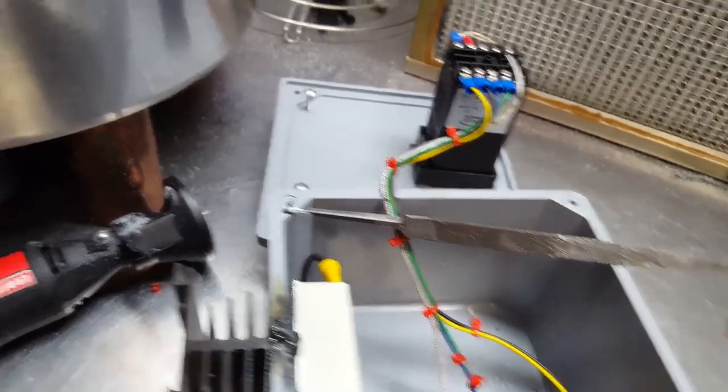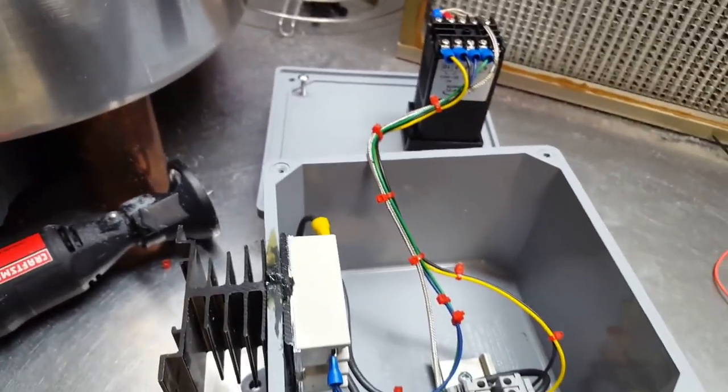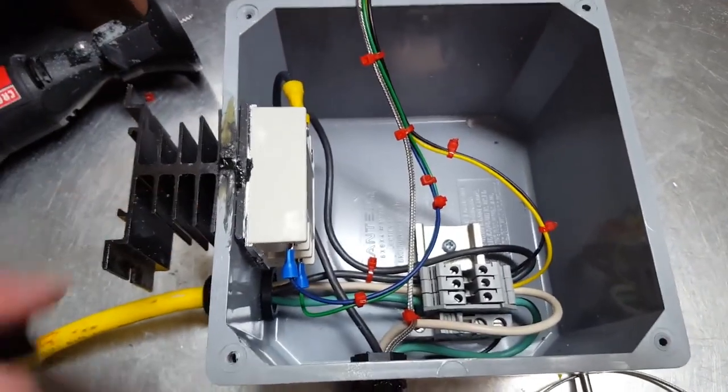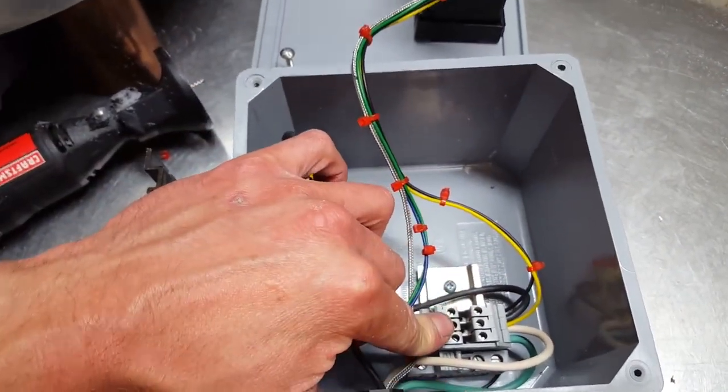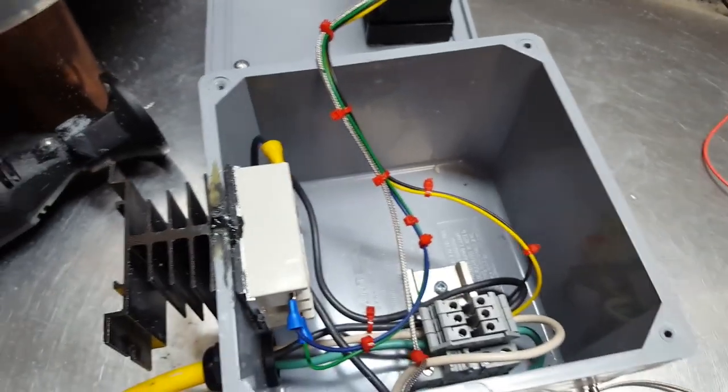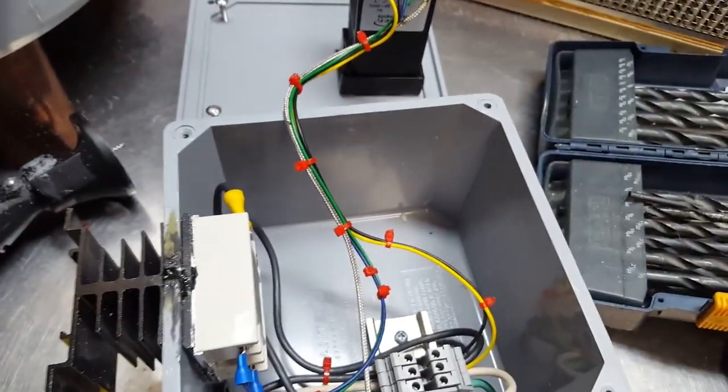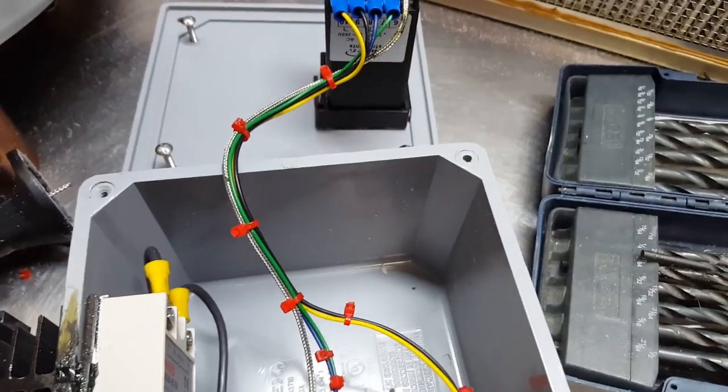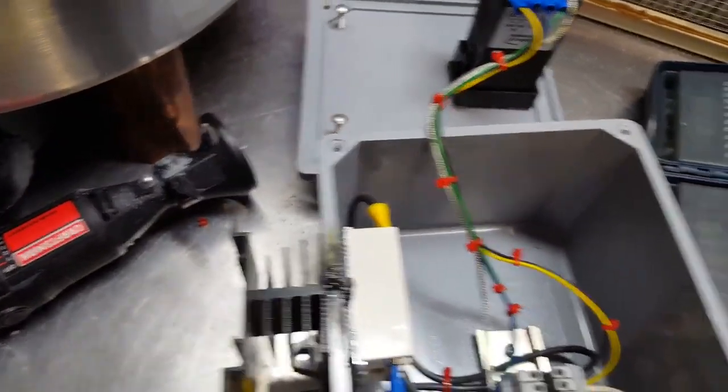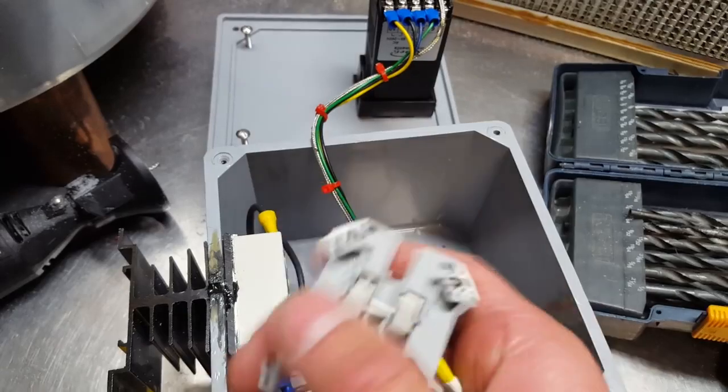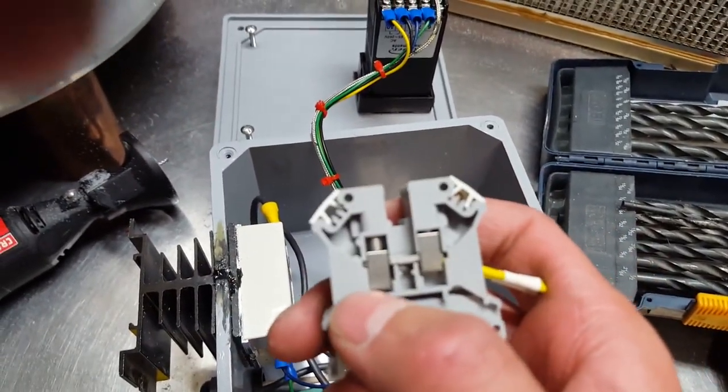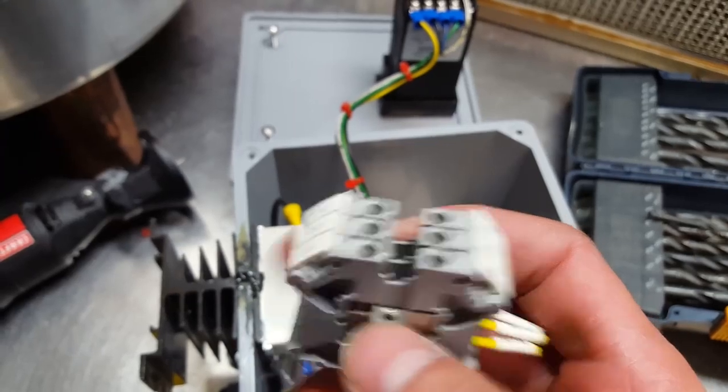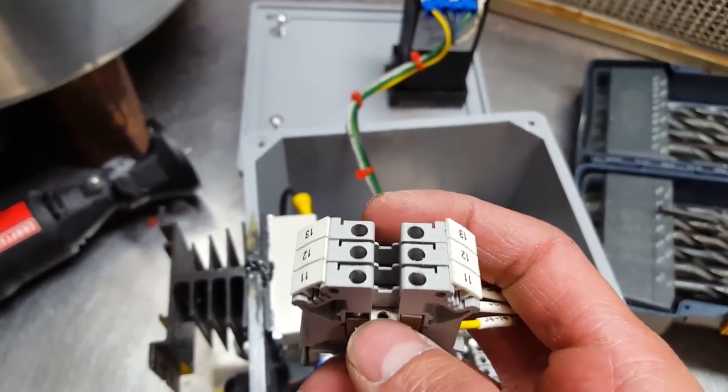This is called a din rail by the way if anybody's wondering. It's basically just little connections that you can connect two wires together very neatly and they're pretty cheap. Here's the inside of it, you can see there's two different circuits and there's a bar in between.